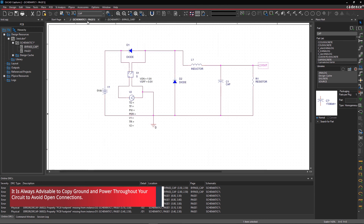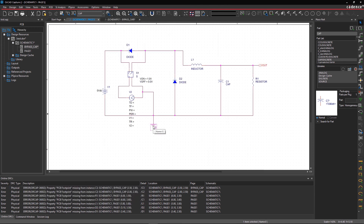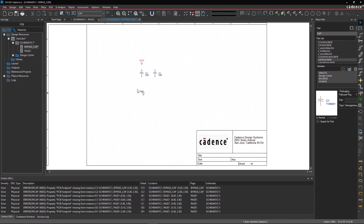Now with these steps, you should be able to easily create a project and design circuits using ORCAD Capture.